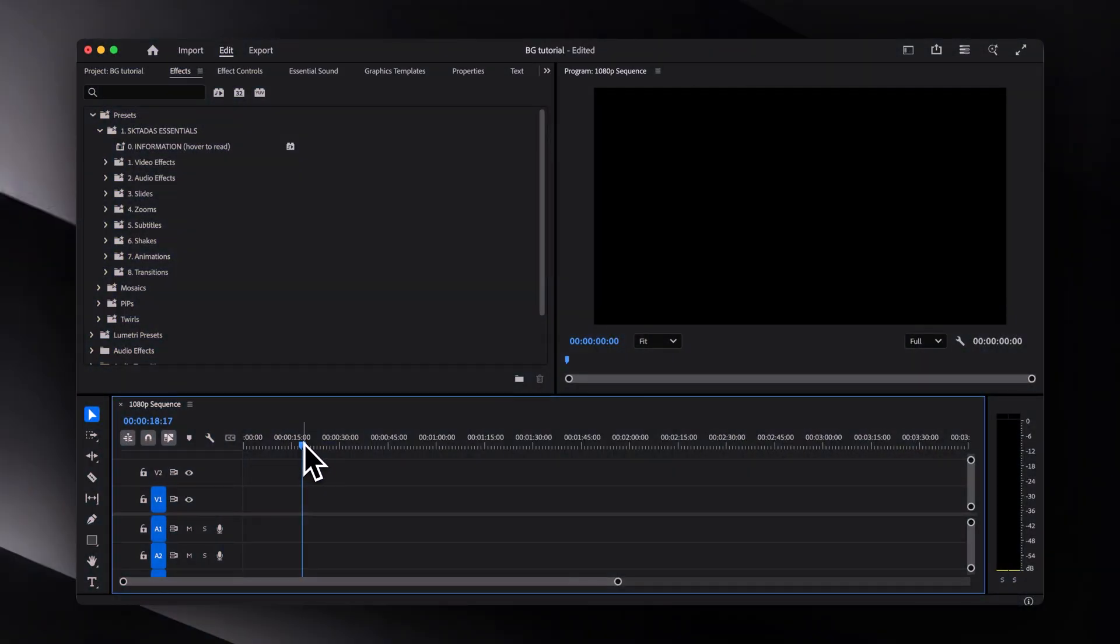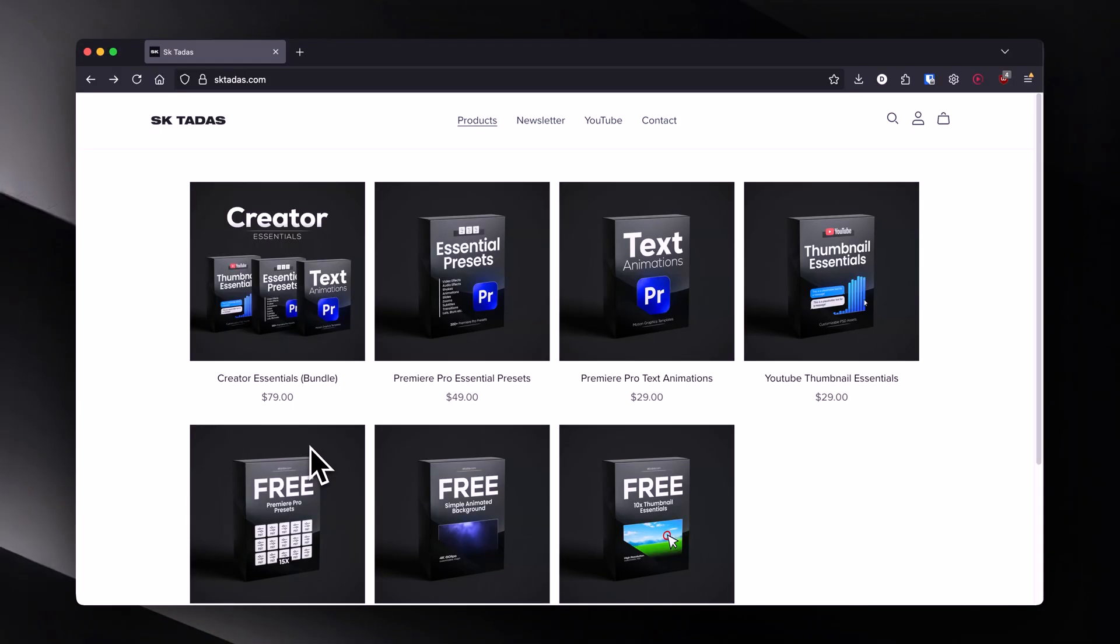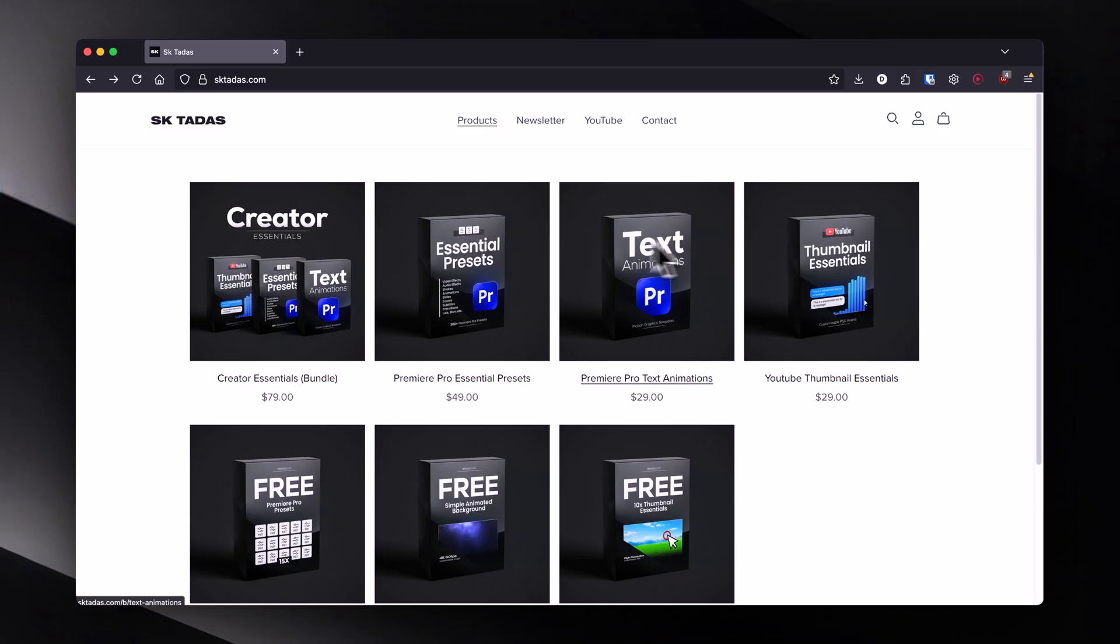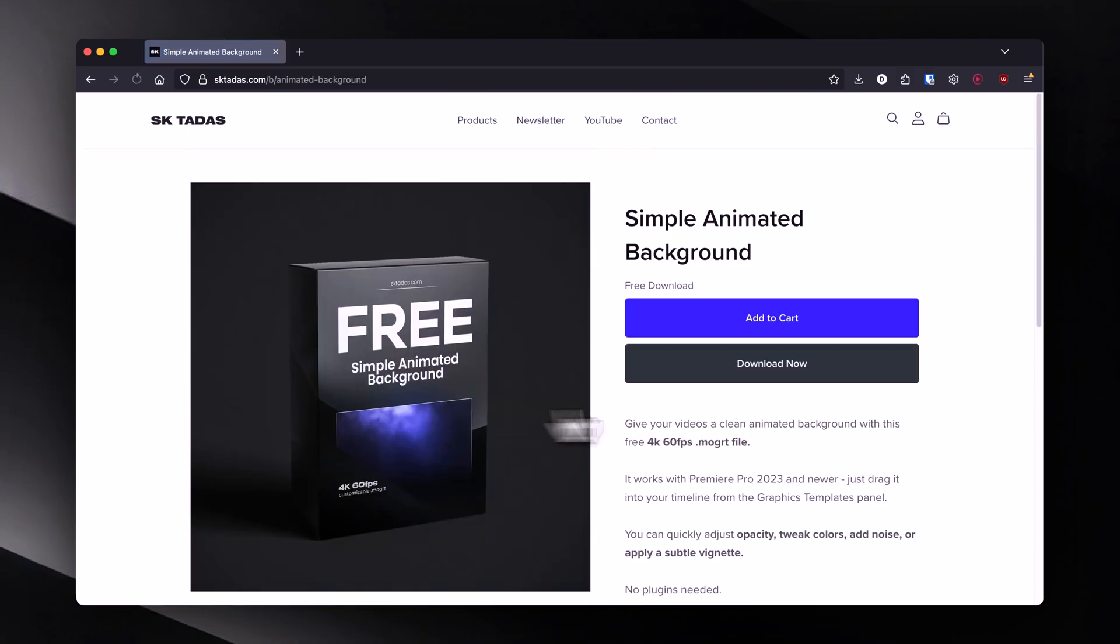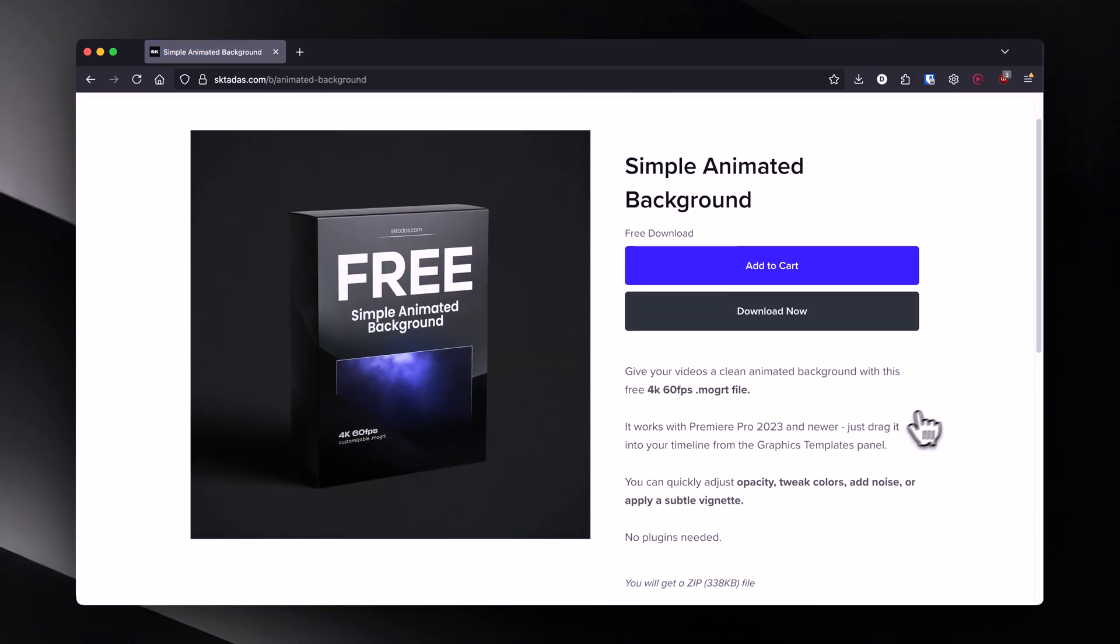Originally, I added it as a small bonus to my text animations pack, but I've decided to share it for free. You can grab it from the link in the description.